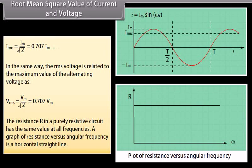The resistance R in a purely resistive circuit has the same value at all frequencies. A graph of resistance versus angular frequency is a horizontal straight line.